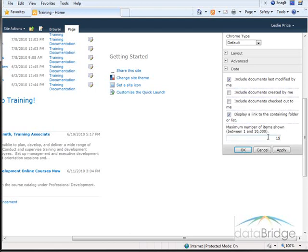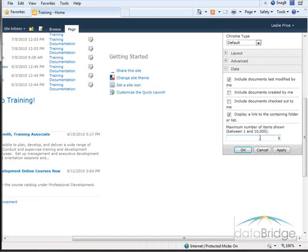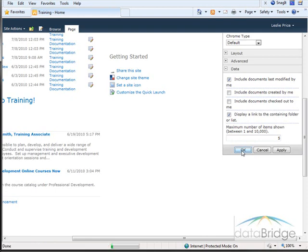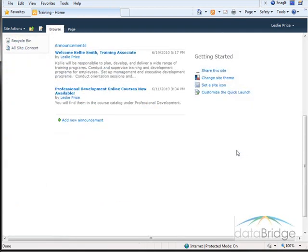And then you can change the number of items to show anywhere between 1 and 10,000 items. So I'm just going to change this from 15 to 5. Select OK to save.